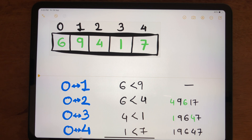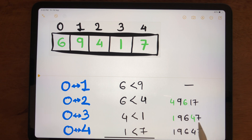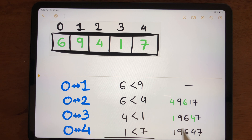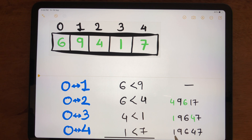In the last step for index 0, we compare index 0 and index 4: the numbers are 1 and 7. Is 1 less than 7? Yes, our condition is satisfied, so we do not swap any numbers. The array remains 1, 9, 6, 4, 7.